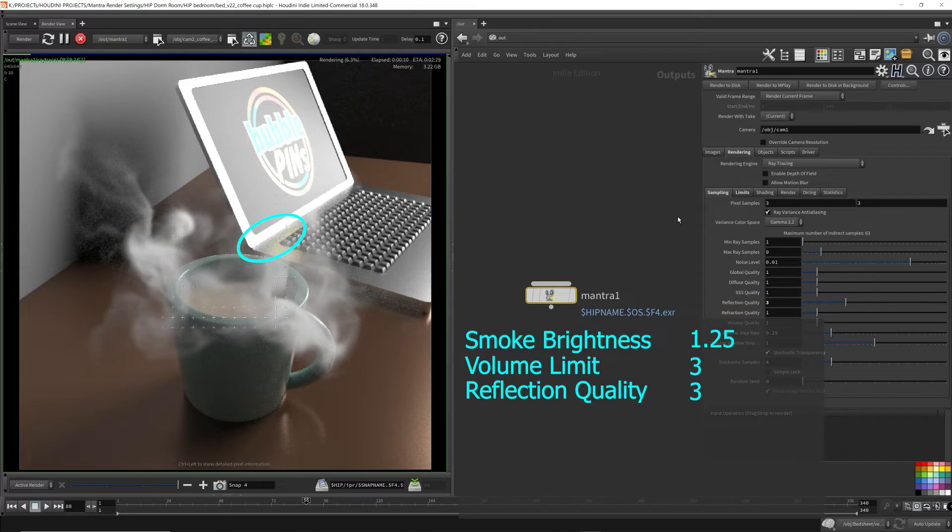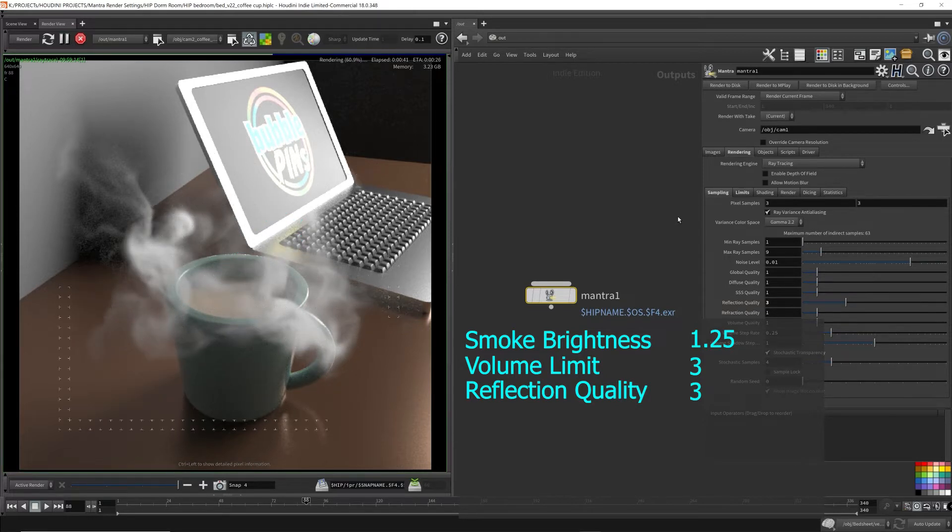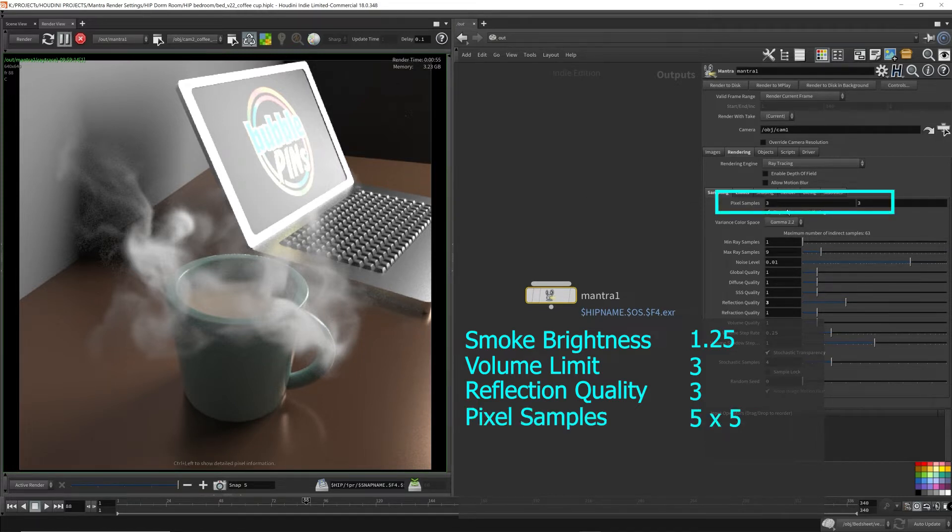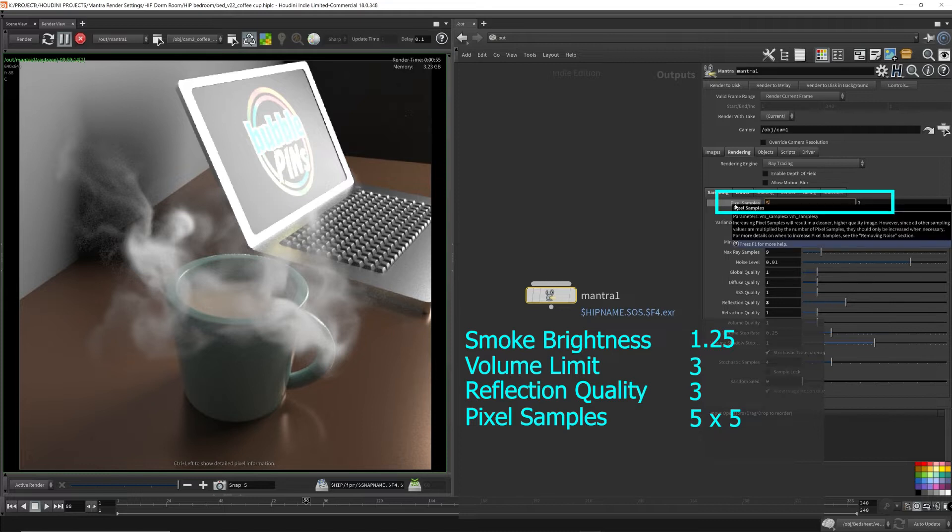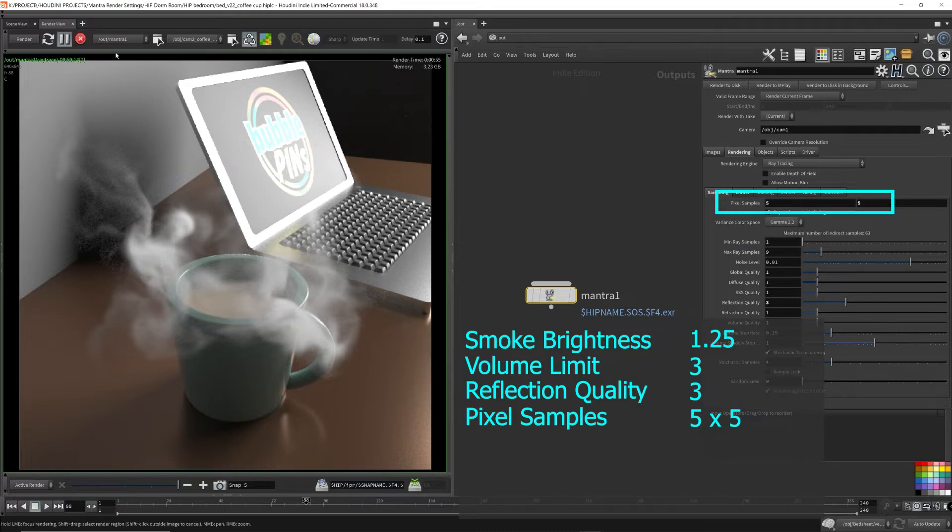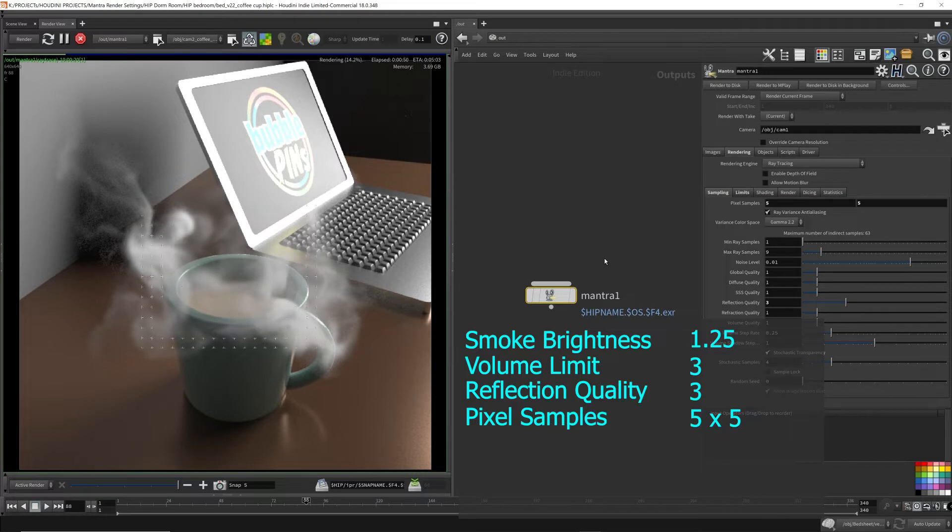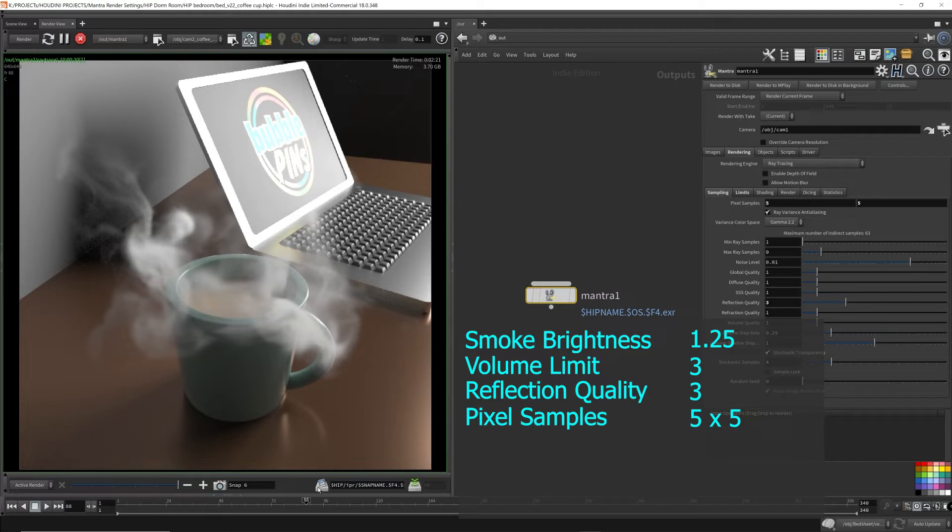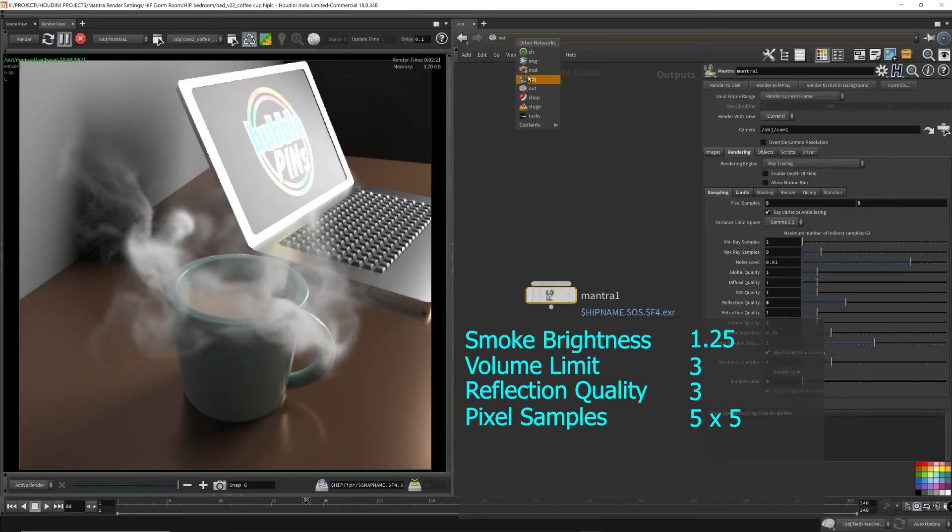After you're done adjusting all the Mantra parameters, you can finally increase the pixel samples in order to get a better overall render quality. As I mentioned in the previous video, the pixel samples should be increased as a last step, because increasing the pixel samples increases everything else in Mantra. The pixel samples acts as a quality multiplier for all the other parameters, so be careful when you're increasing this value or it'll take forever to render.